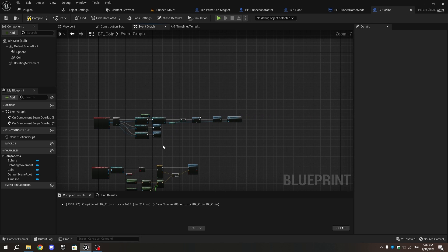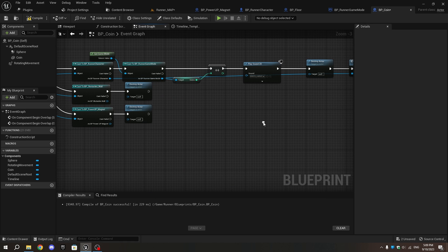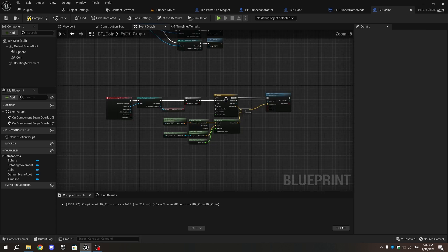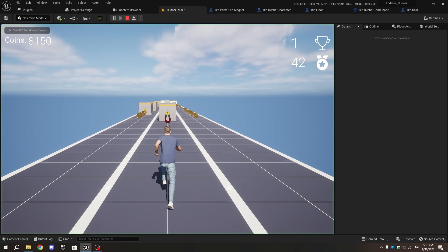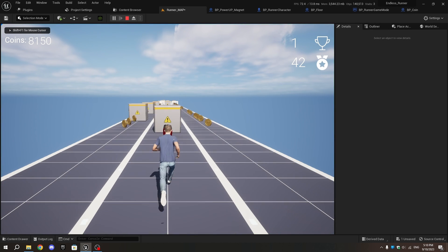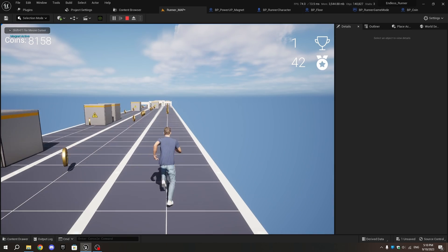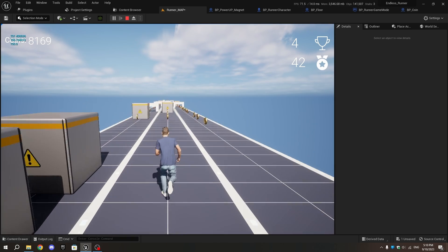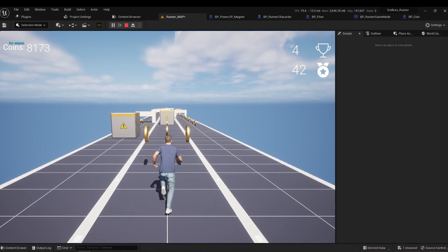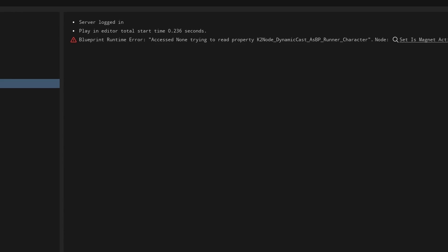Compile and save. Go to the level and press Play. You'll see that after collecting the magnet, the coins move toward the character and are collected. However, when you exit the game you might get an error.